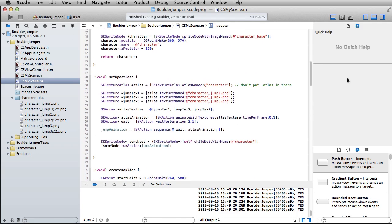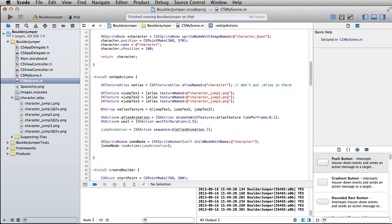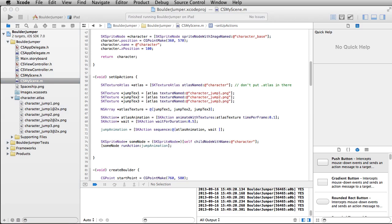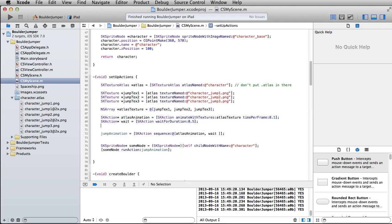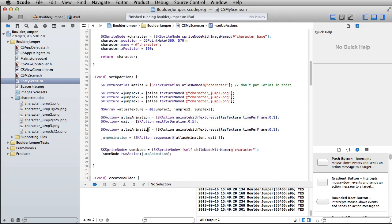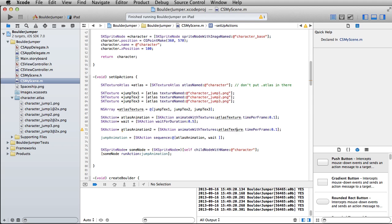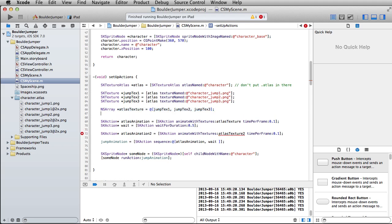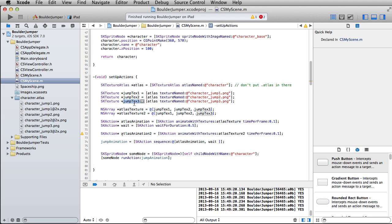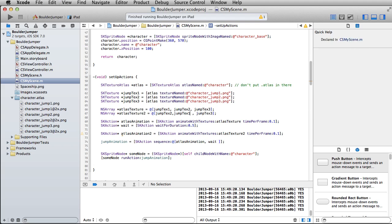Now what we need to do is make it so that we run back through the frames and end up on our base texture. Let me just reverse this back again. So we're going to wait for 0.5. Then let's set up another atlas animation that is going to just contain the frames to go back. I'm going to copy this line of code. I'm going to call this atlas animation 2, animate with textures. This is going to be atlas textures 2.